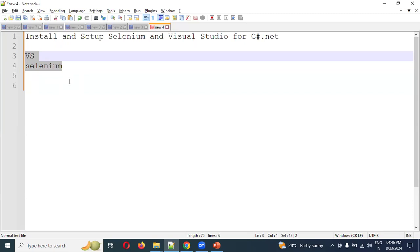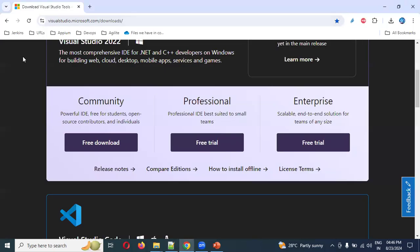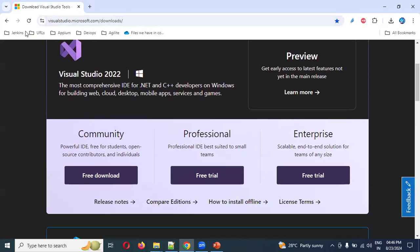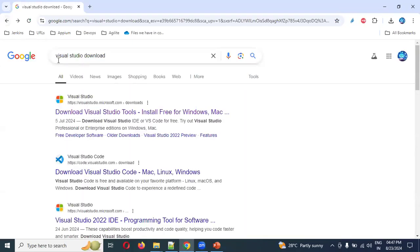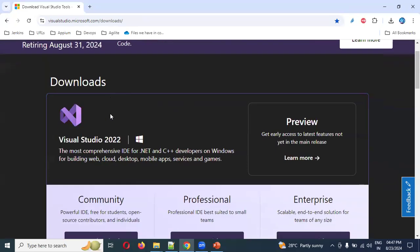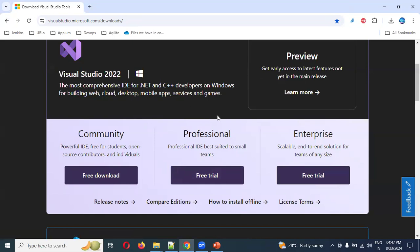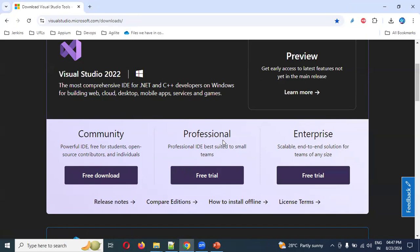To get started, go ahead and Google search 'Visual Studio download'. The first option will be the Visual Studio downloader — click on it. It will launch the Microsoft Visual Studio download page showing the community edition options.